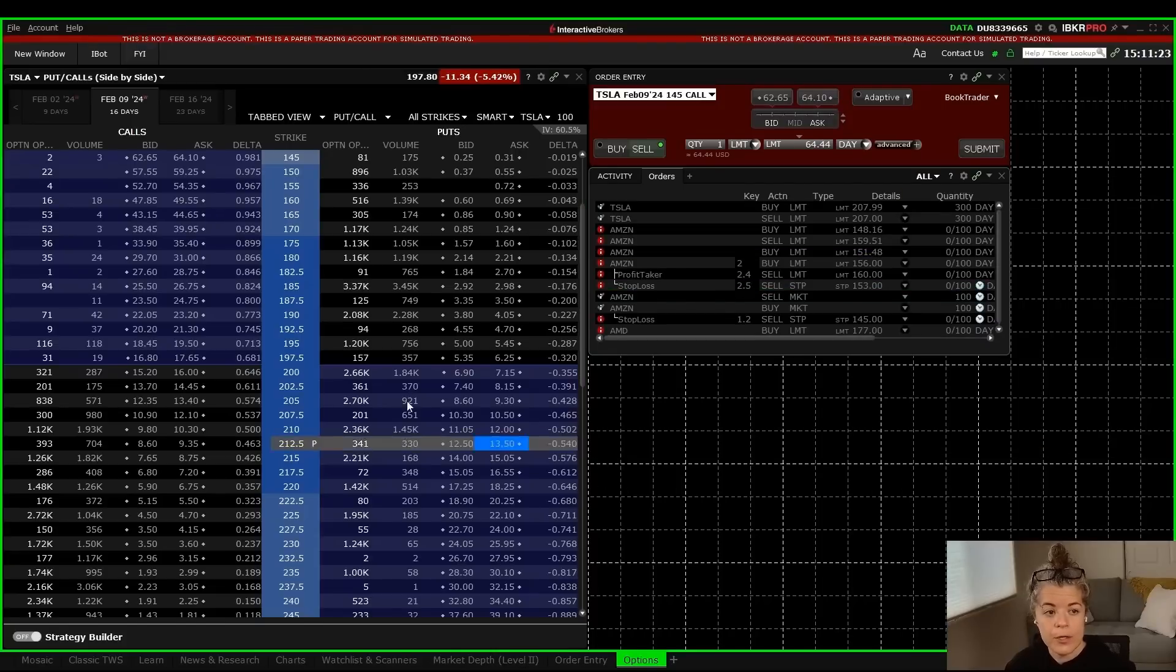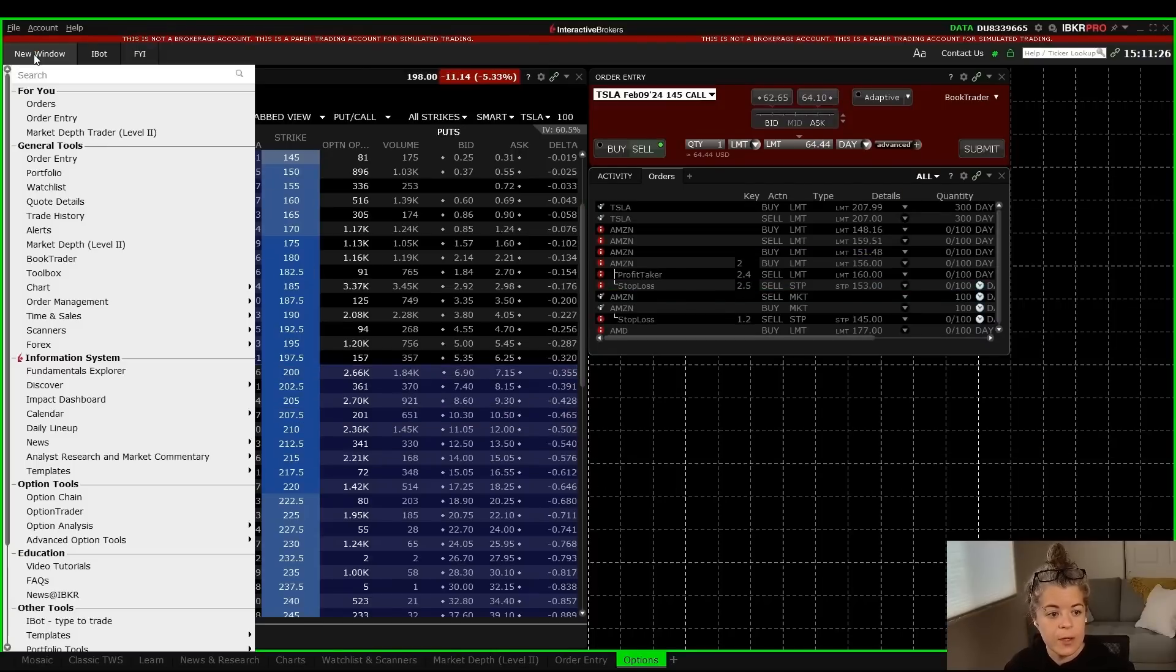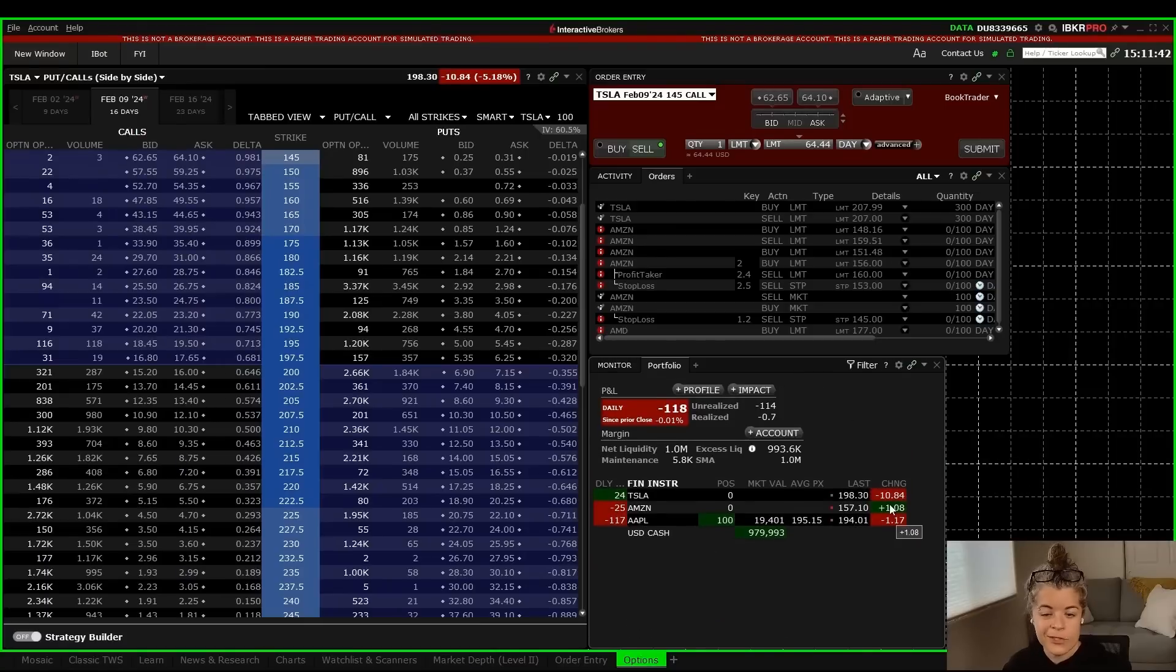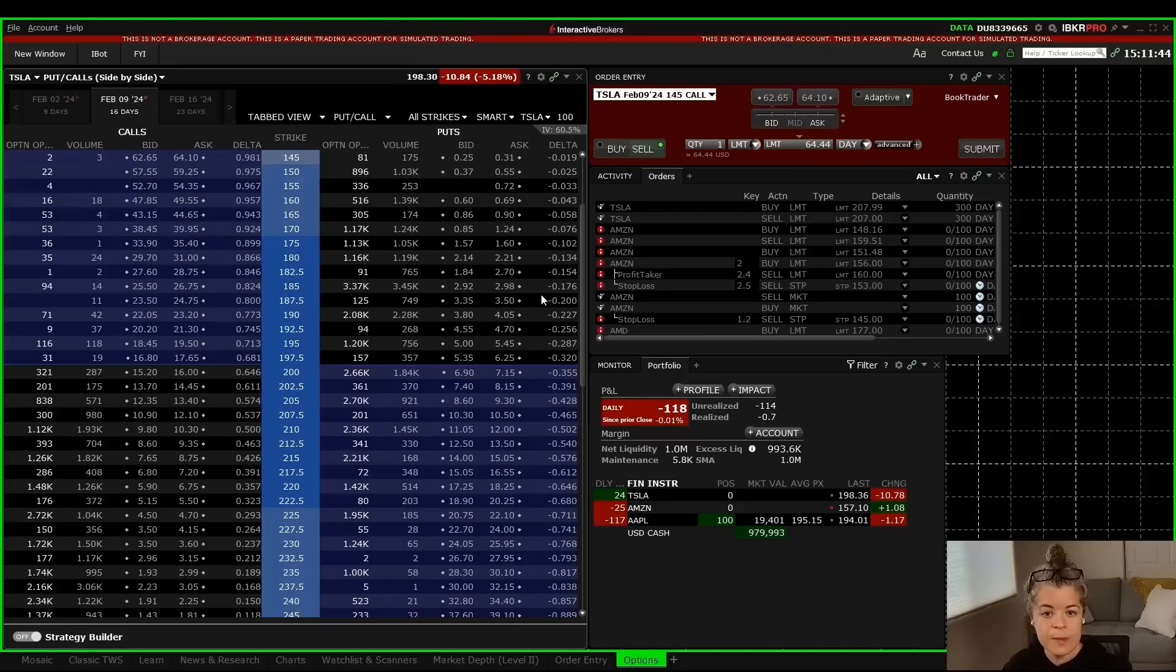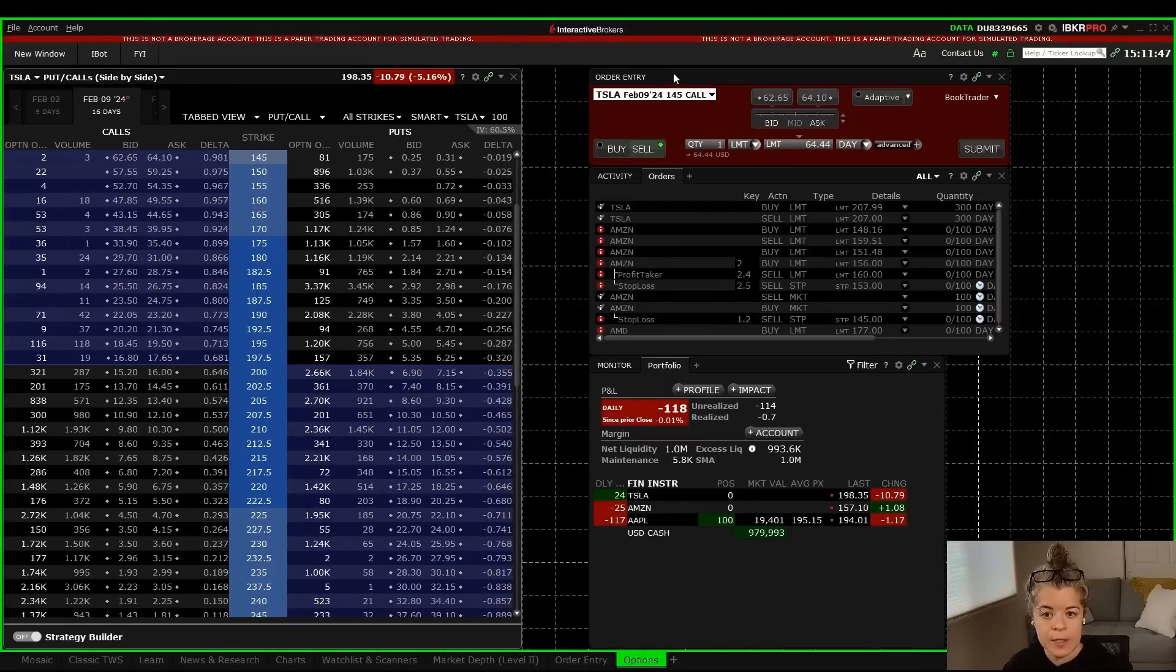And now I need something to monitor my option plays. So I'm going to go back to new window and add my portfolio. There's two things here that I feel like this is missing, so I'm going to give this a little bit more space to be able to add to it.